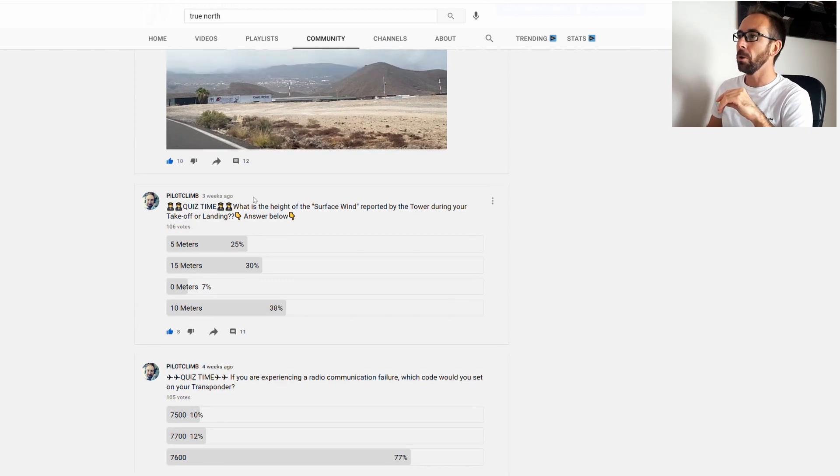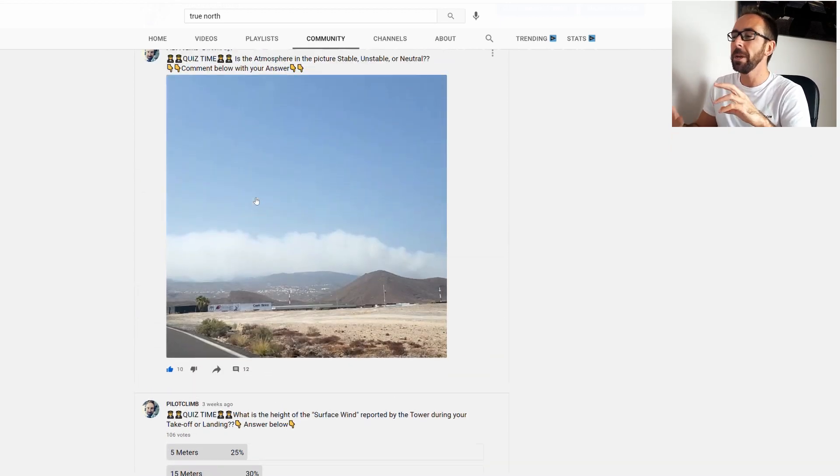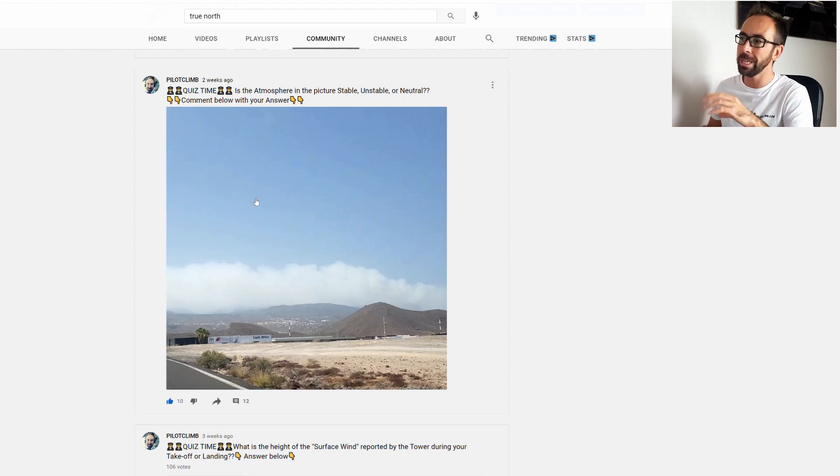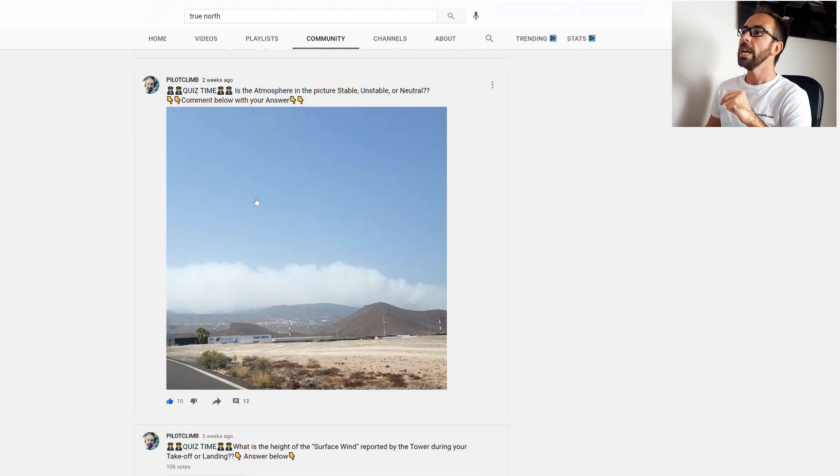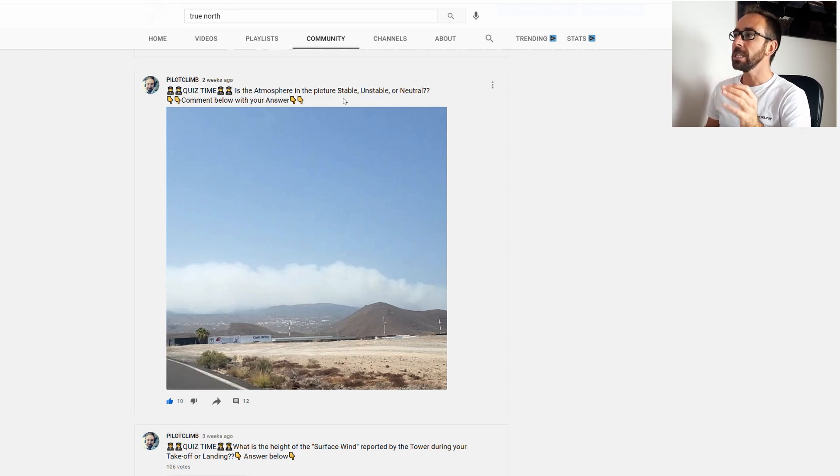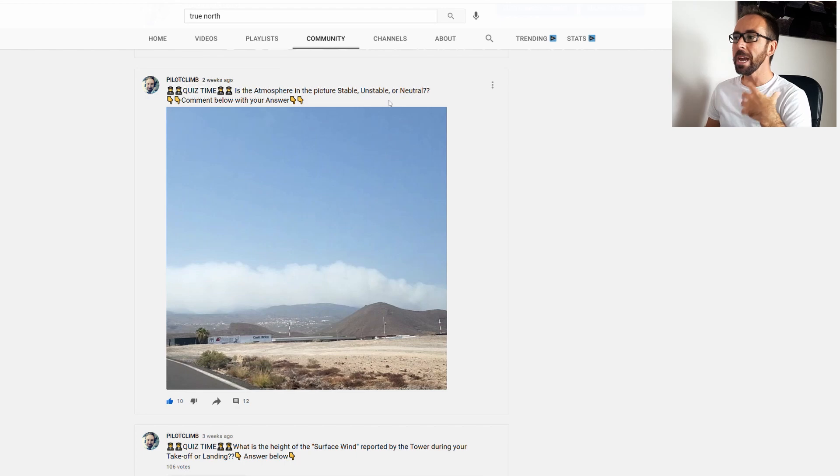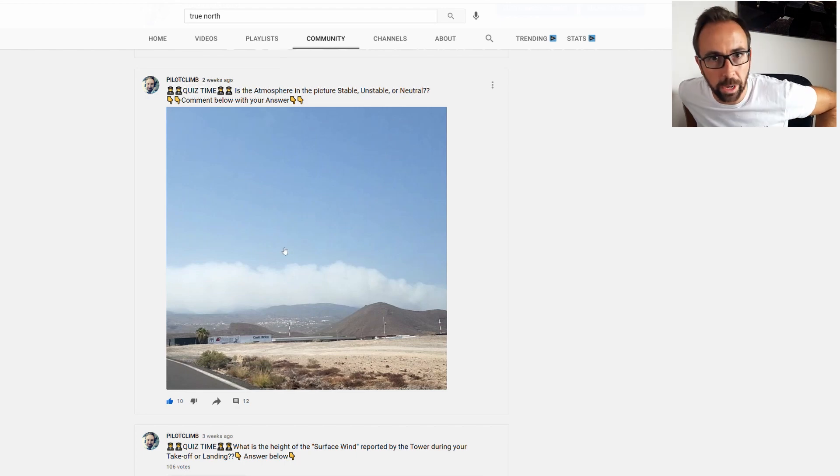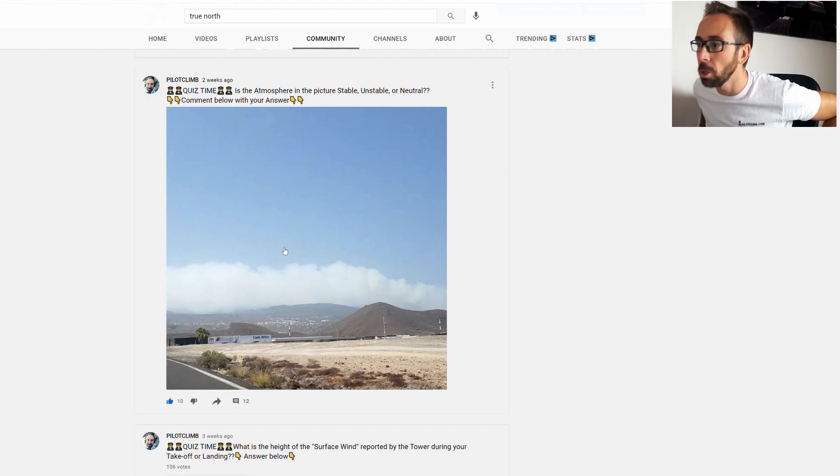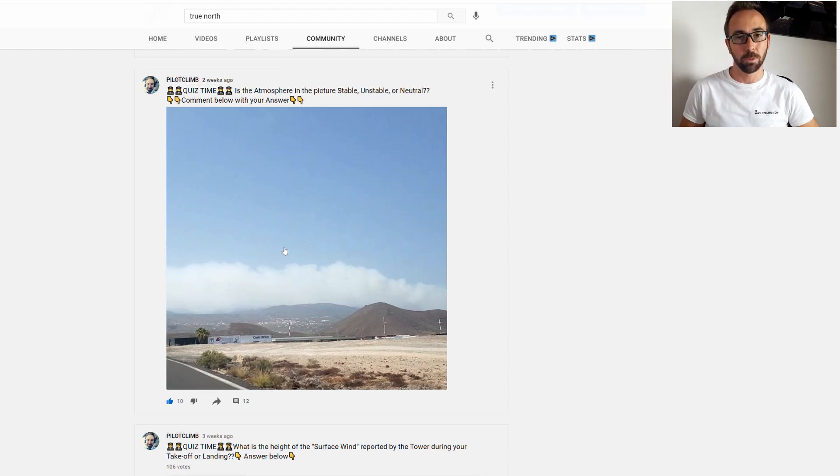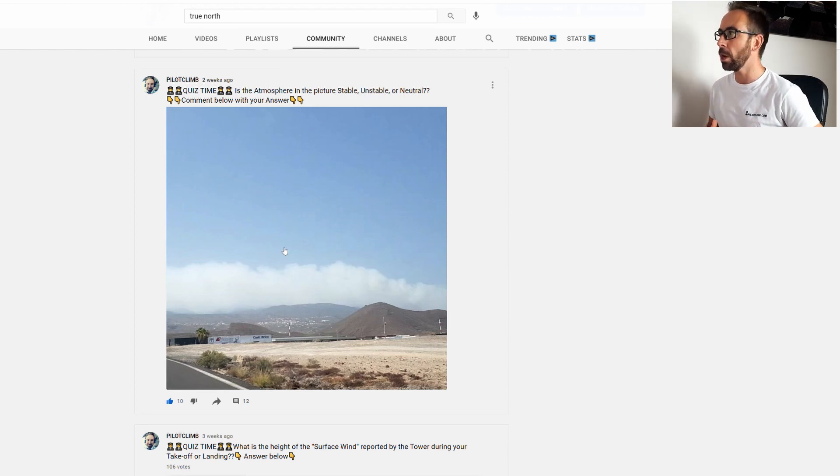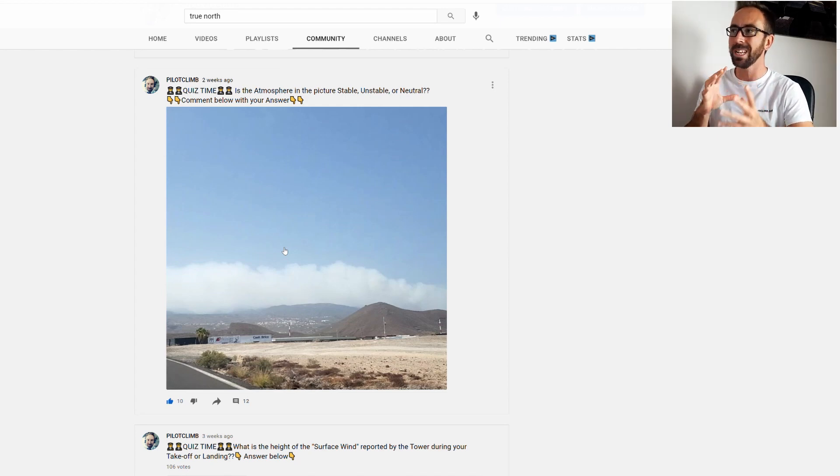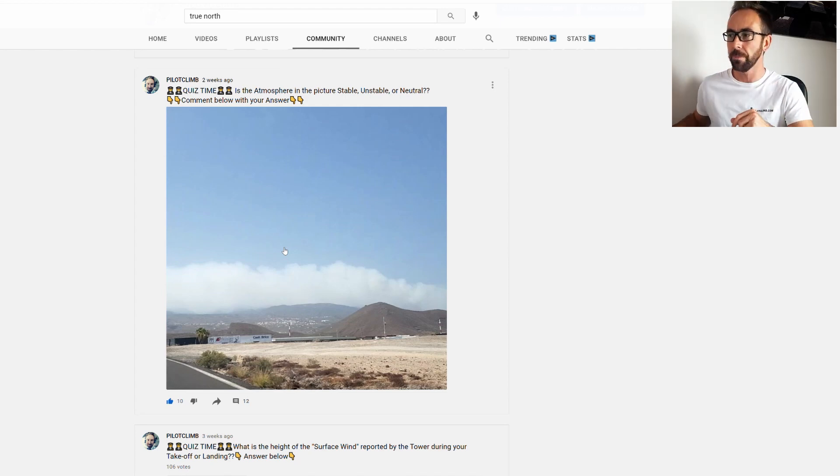So now this one, this is a picture that I personally took when I was going out of my place and I saw this atmospheric condition. The question was: is this atmosphere in the picture stable, unstable, or neutral? So many of you actually answered correctly. Most of you answered that that was actually a stable atmosphere. Let me explain very quick, I'm going to make a different video about that, but let me explain what is the difference between a stable and unstable atmosphere.